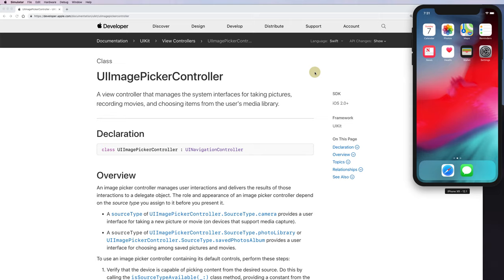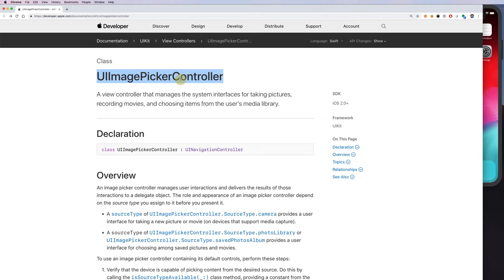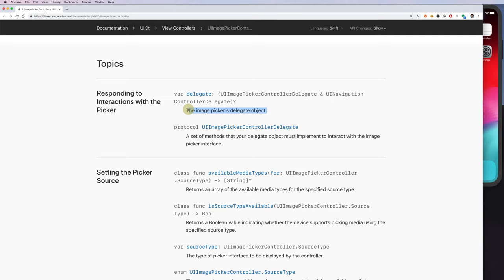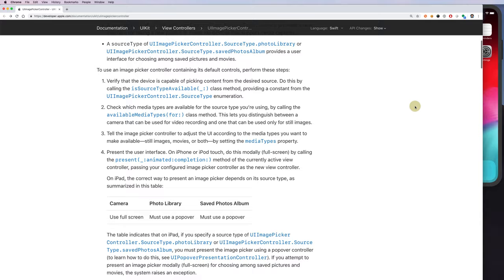To do this, we need to use something called the UIImagePickerController. All we have to do is set up that image picker controller, which is a couple of lines of code, and then present it. Once we present it, it will show you either the photo library, and once you pick something it needs to send you back something — which means it probably needs a delegate. The delegate should have enough information to show you the path of the picture, the image, whether it's a video, and so on.